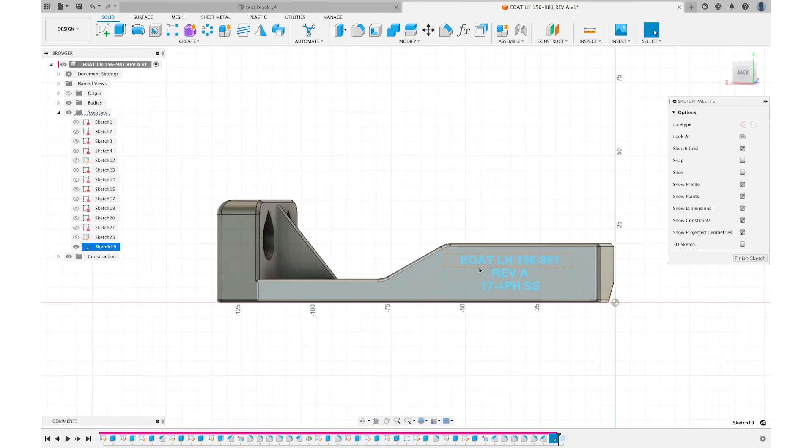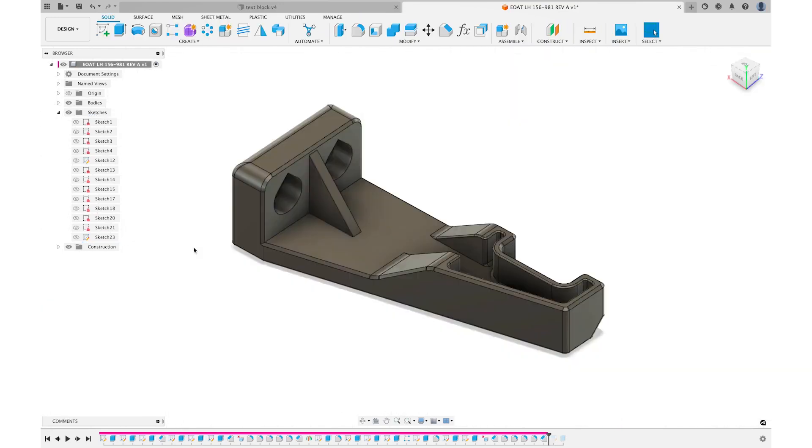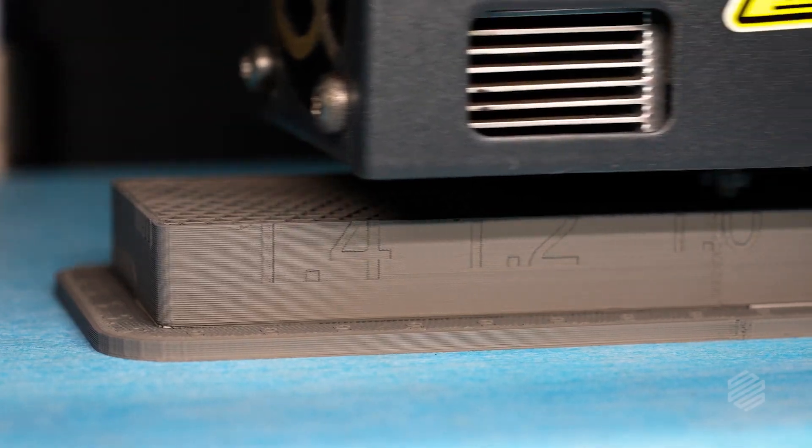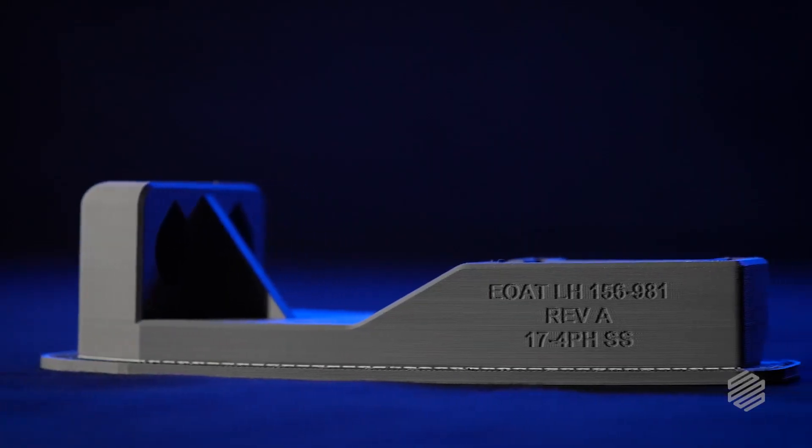Today, I'm going to show you my best practices for designing text onto 3D printed parts. We're going to take a deep dive into Fusion 360 and go through my design intent step-by-step and ultimately arrive at an optimized 3D printed part with text features.